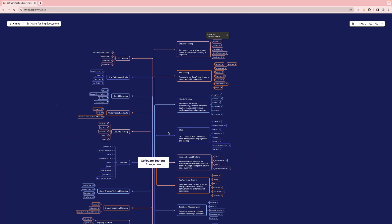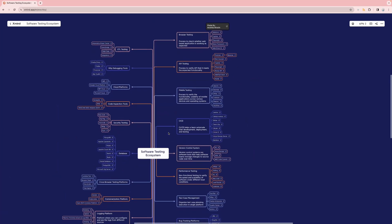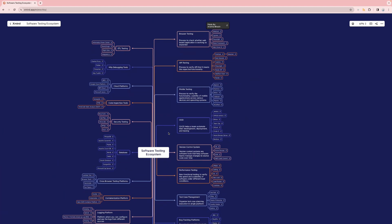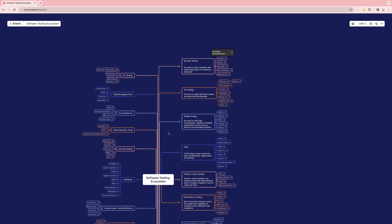It contains all the tools used for browser testing, mobile testing, cloud platforms, ETL testing, and database testing. It's an exhaustive list of tools used in the testing world today. You will get to know different performance testing tools and risk management tools. Whether you're a beginner or experienced, there will be something new to learn. Just a mind map to help you guys — we can refer to this to see what different tools are available in the market.